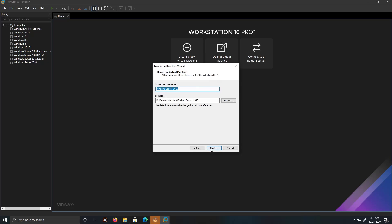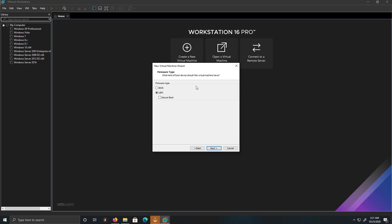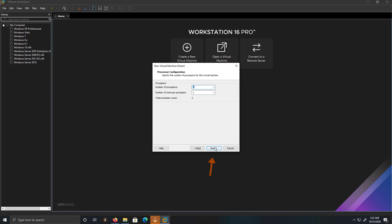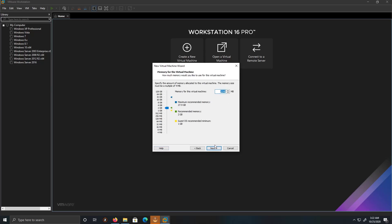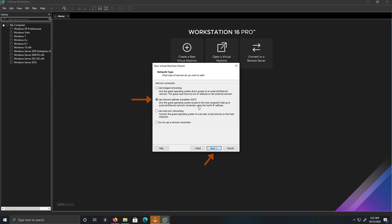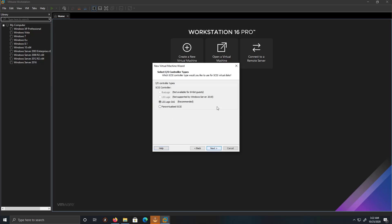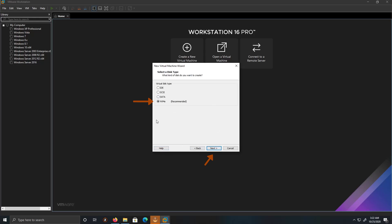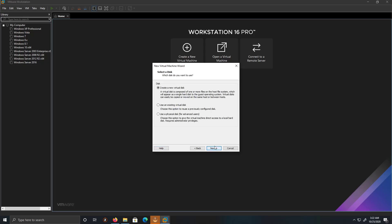Just remember, you can change the location where you're going to save your virtual machine. Click Next. That's fine — 2 gigs. Click Next. Like you can see, I'm just running through the options keeping everything just default.